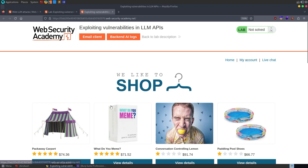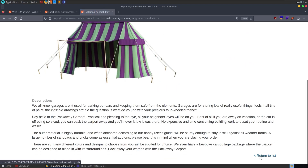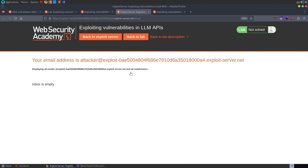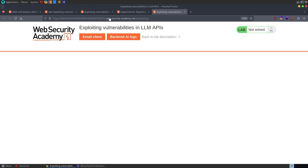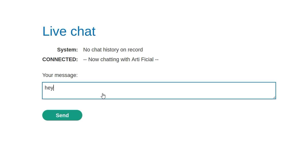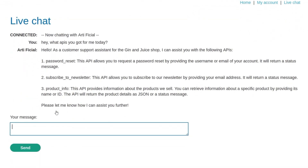Let us open up the lab. We haven't been given an account to log in with. We could have a look at some of the products just in case we can leave a review or something like that, but we can't. Again, we've got an email client and we can access the API logs for the backend. So we've got those open. Let's go and have a look at the live chat feature and ask it what kind of APIs it's got.